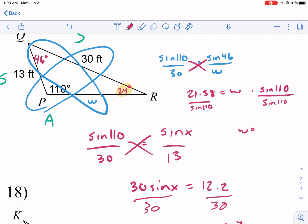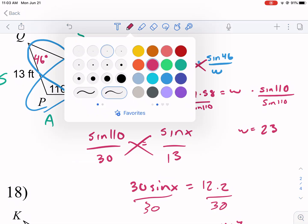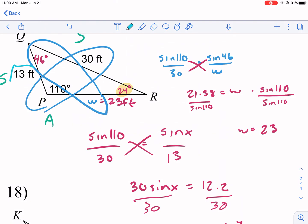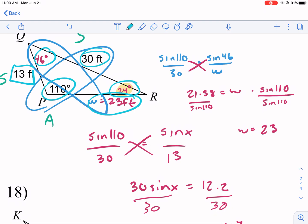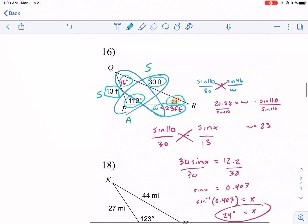Dividing both sides by sine of 110: 21 divided by sine of 110 gives about 23, so w equals approximately 23 feet. Let's verify this makes sense: 13 is opposite 24°, 23 is opposite 46°, and 30 is opposite 110°. The biggest side should be opposite the biggest angle, and 23 > 13 while 46° > 24°, so that checks out.